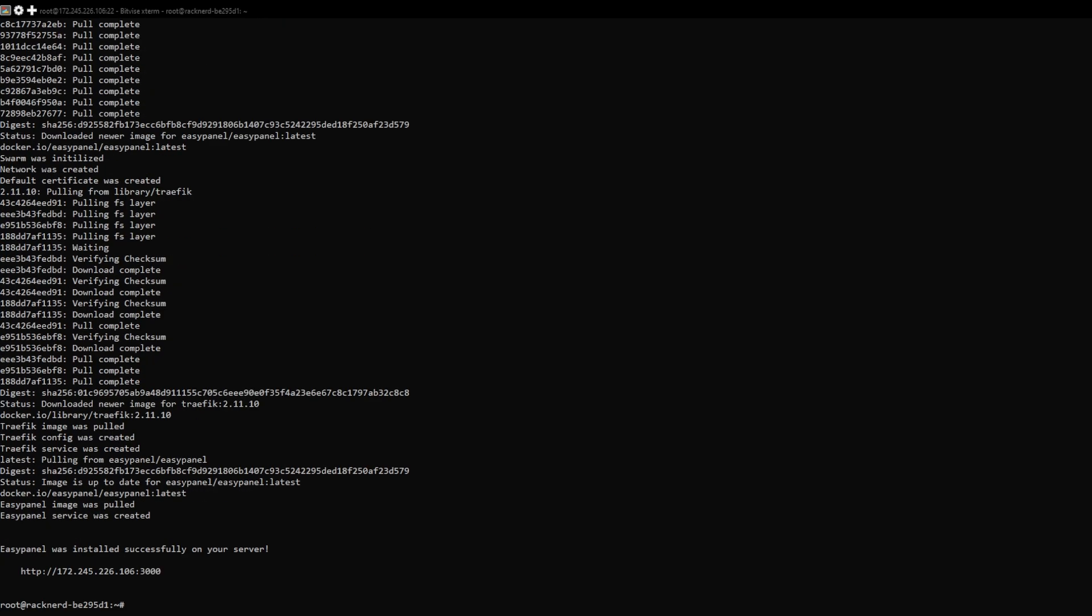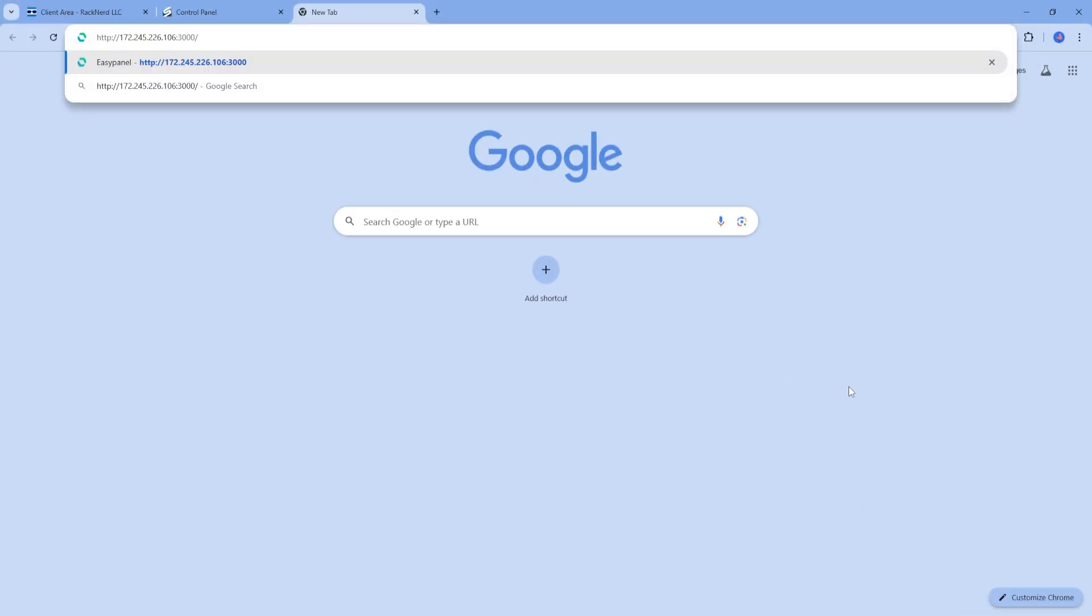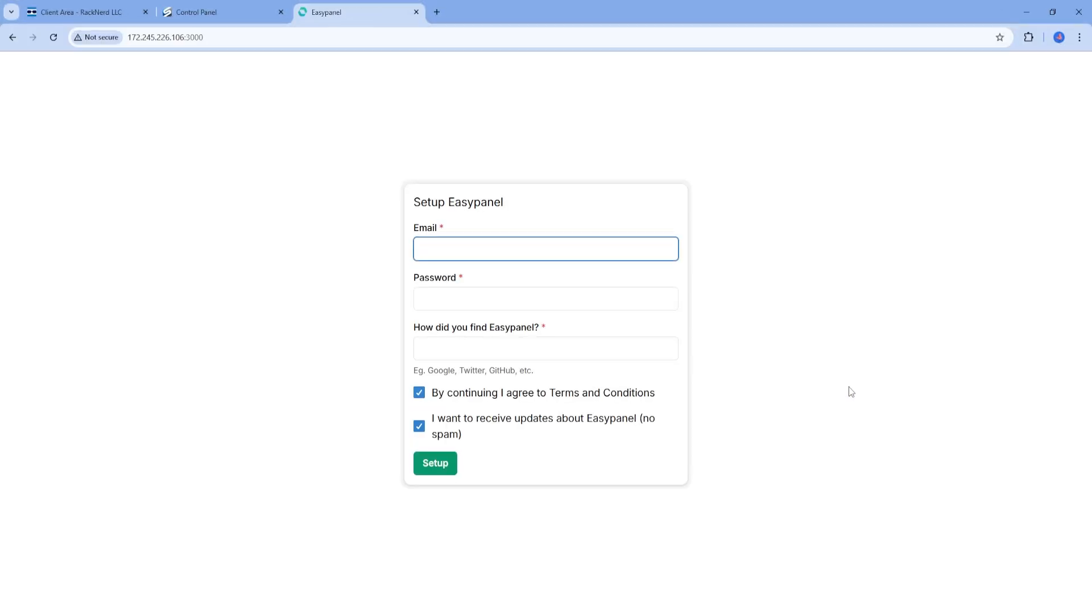Now, once the installation is complete, you'll want to open your web browser and navigate to your server's IP address, followed by a colon and port 3000, or simply copy and paste the link provided from the SSH console after the installation under the line 'EasyPanel was installed successfully on your server.' You'll be greeted with the EasyPanel login page. From there, follow the on-screen instructions to create your admin account.